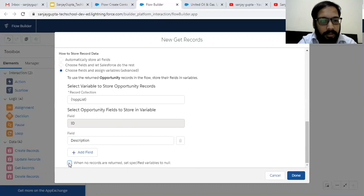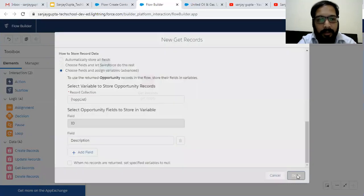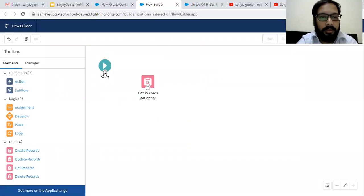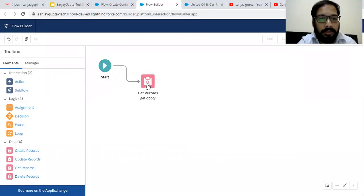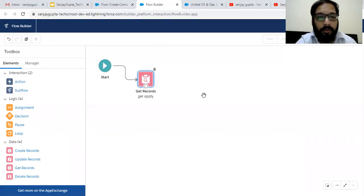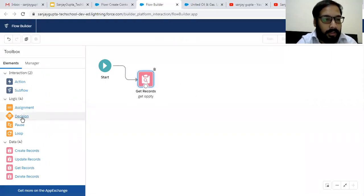When no records are returned, set specific values to null — you can choose this as well. Actually, don't choose this one. Click on Done. So now I'm going to link this.